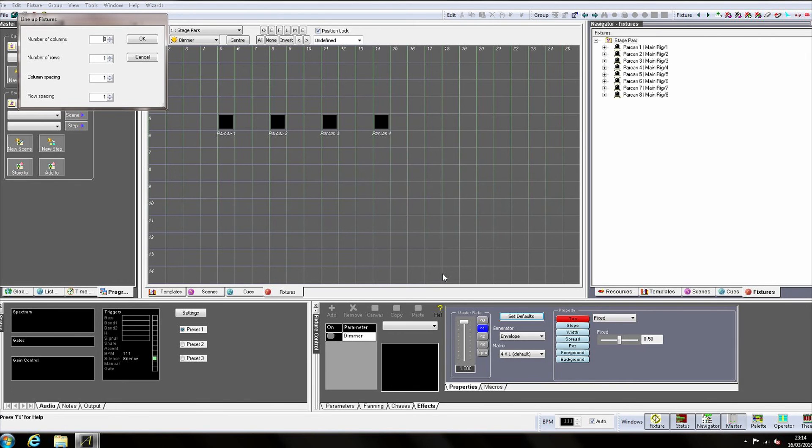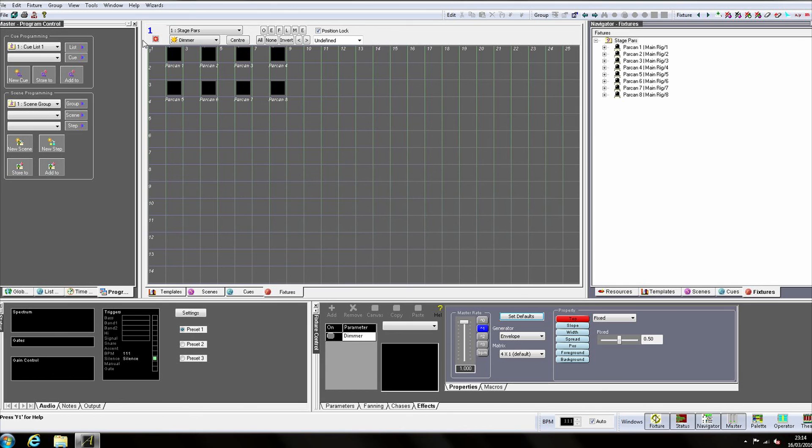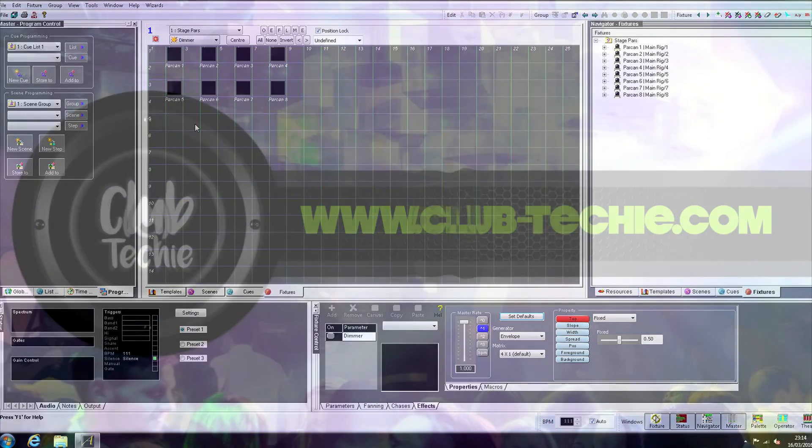This time we'll put them in two rows of four columns with a spacing of two. And now we have eight parkans in our fixture group. In the next tutorial, we'll program our parkans into some cues.